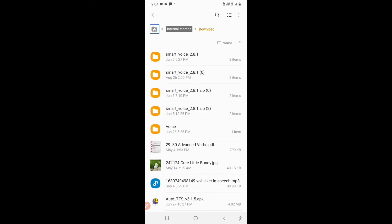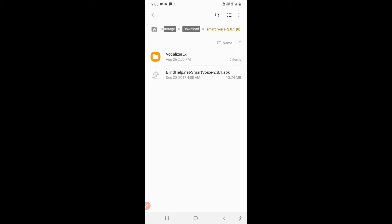In downloads, I will go to the Smart Voice folder. After going to download, I will go to Smart Voice 2.8.10.